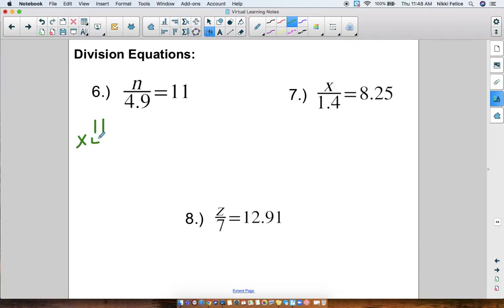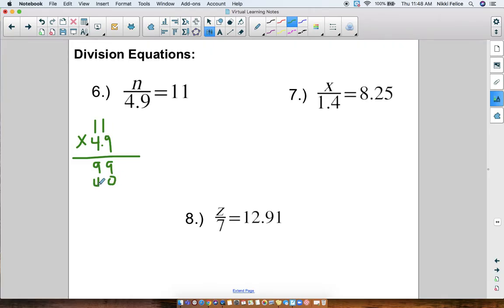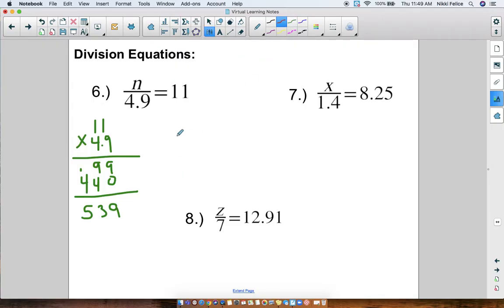We multiply 11 times 4.9. Remember, multiplication is regular multiplication and we place the decimal at the end while we multiply. You should get the digits 5 3 9 — but now where do I put the decimal point? I don't just bring it down; that's not how multiplication works. In my numbers there is one digit after a decimal point, so I start at the end and move over one time. My answer is n = 53.9.